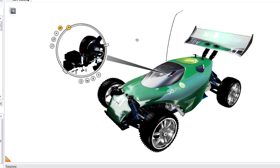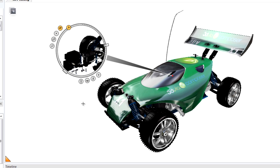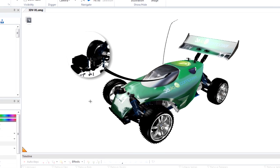Once you have the detail view the way that you want, click this button here, Capture Picture in 2D Image, to create a detail view.